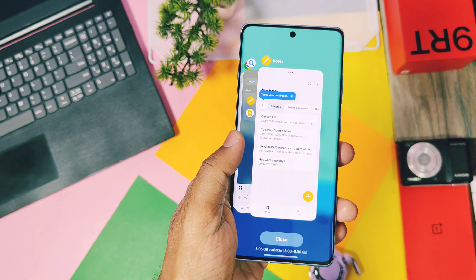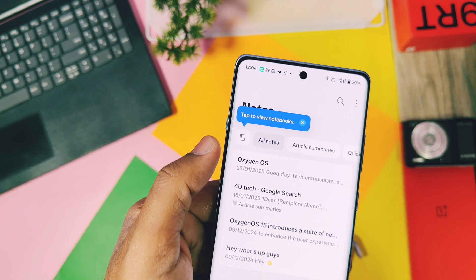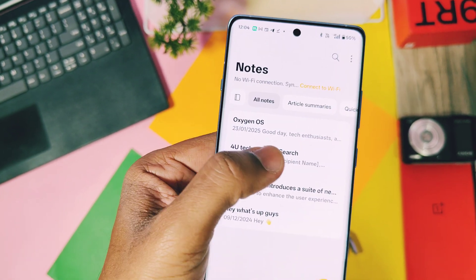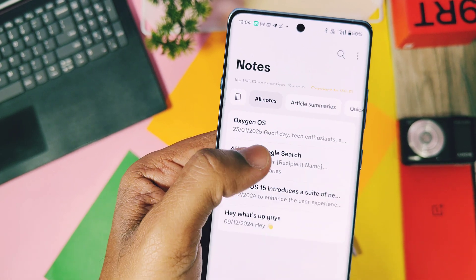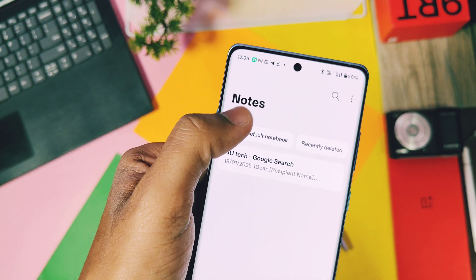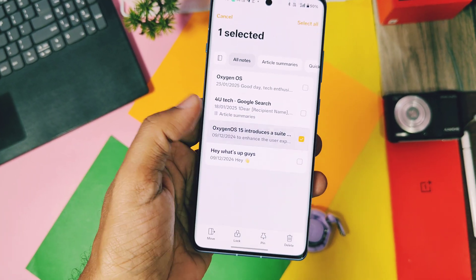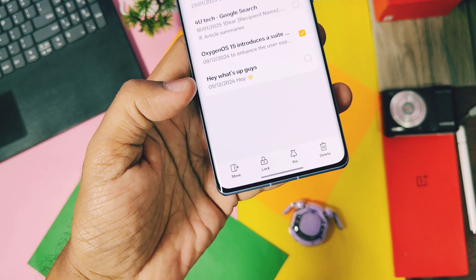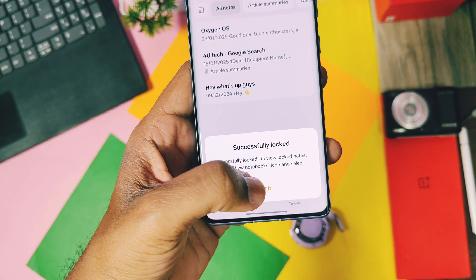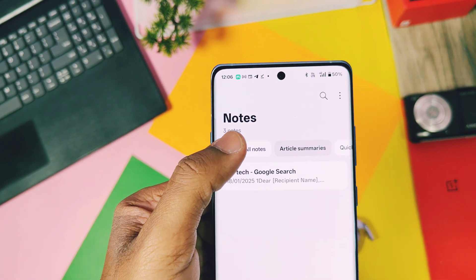The next changes are made for the OnePlus Notes application. Its layout is now improved. There are automatically generated categories available like all notes, article summaries, quick notes, recently deleted, etc. The lock notebook category has been removed from the home screen of the notes app to improve privacy — it is now available in the folder icon of the notes application.